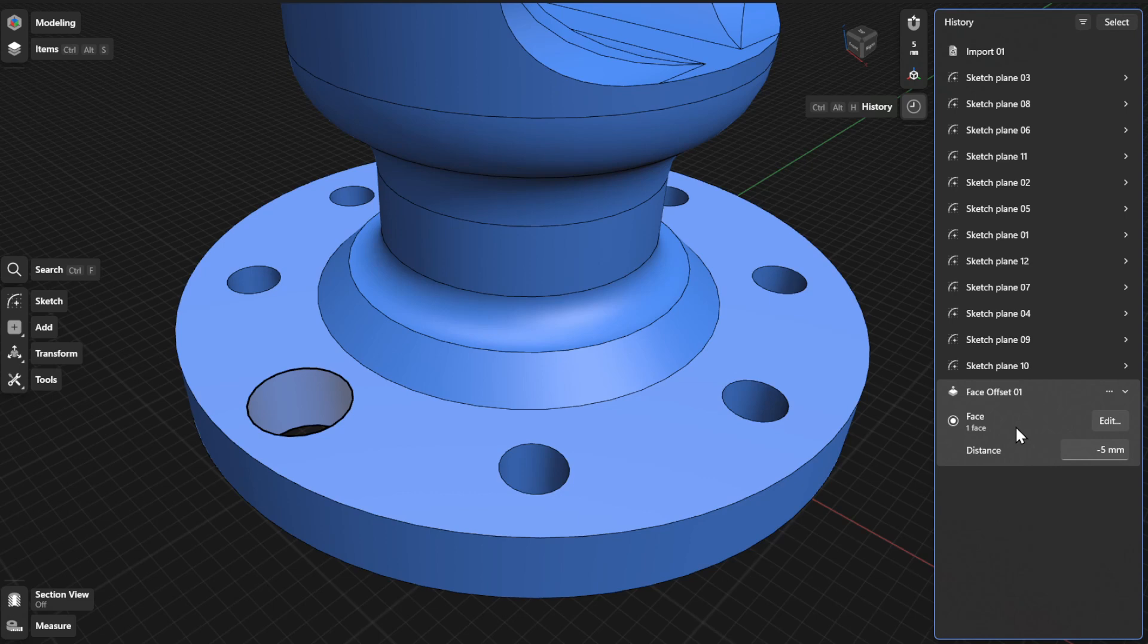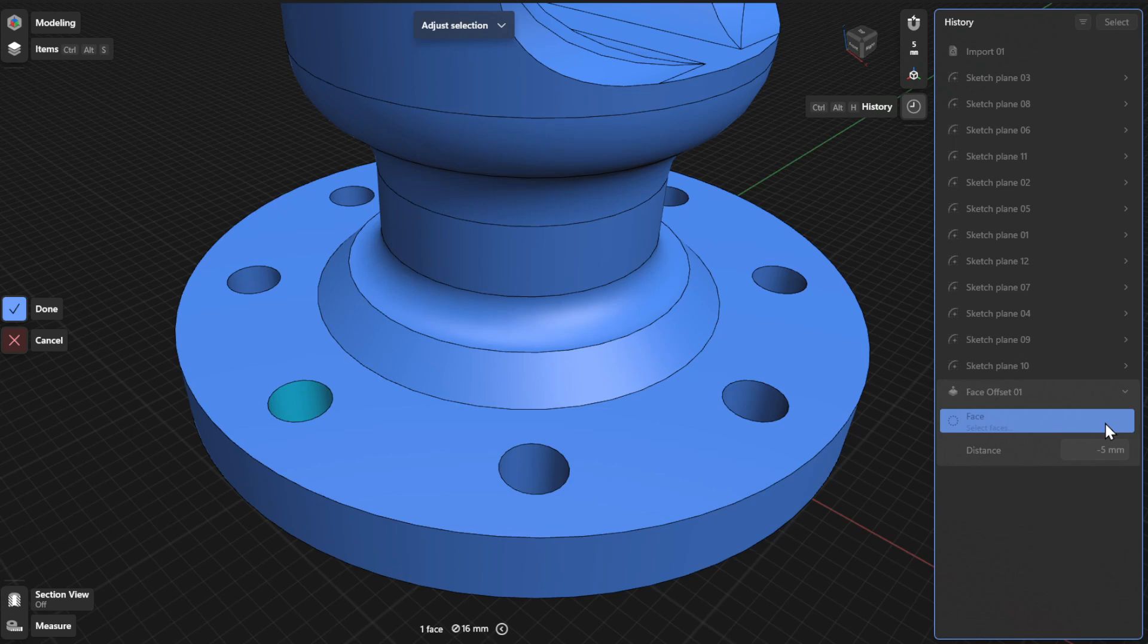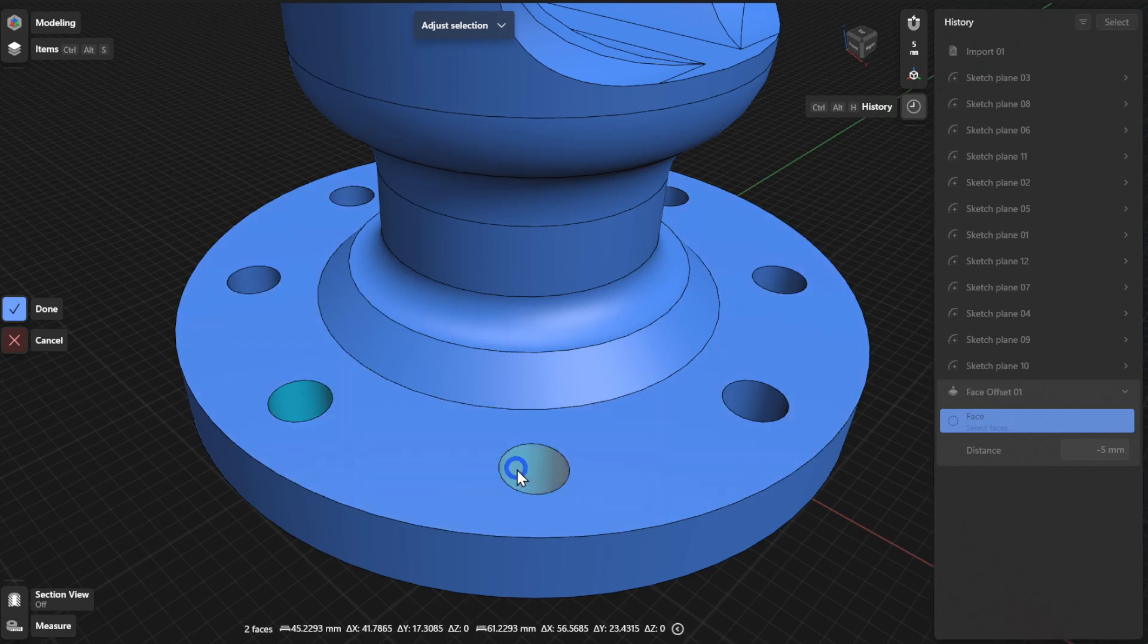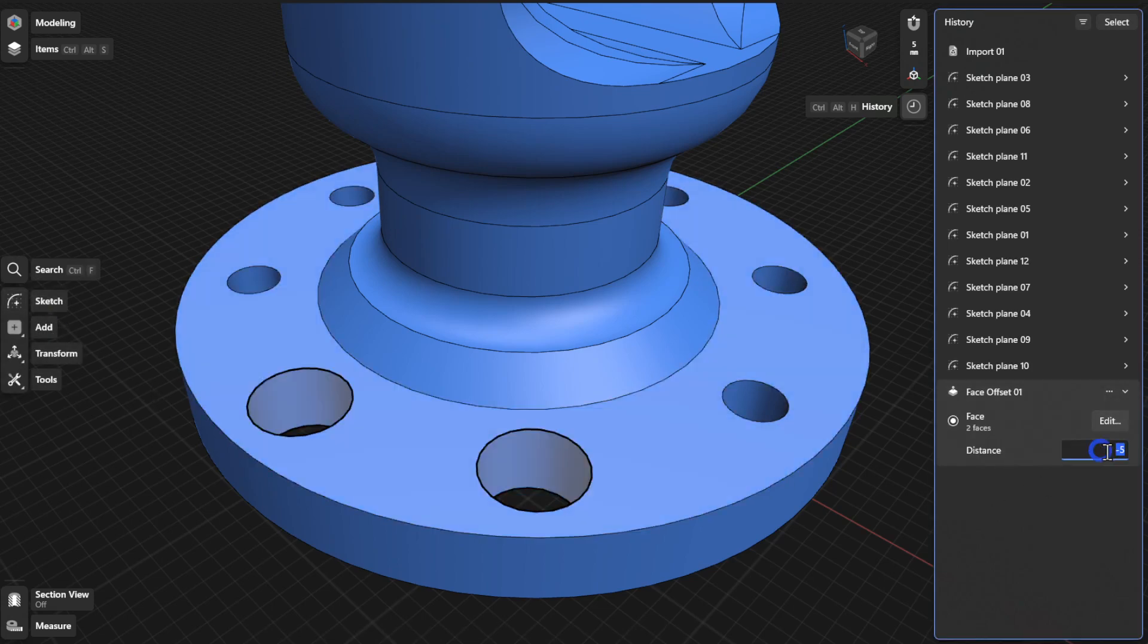To choose a different face, click or tap the Edit or Select button. Choose a different face to offset and then select Done to finish. To update the distance for your face offset, enter a value in the Distance field.